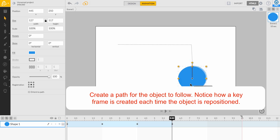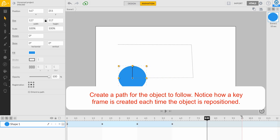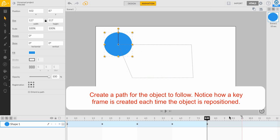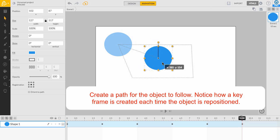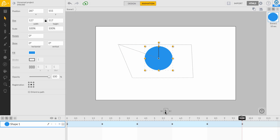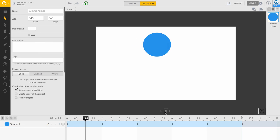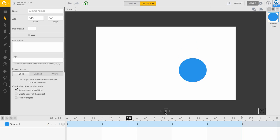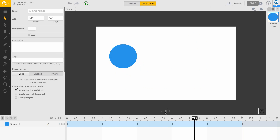Advance the playhead forward on the timeline and then reposition the object on the canvas. Notice how each time the object is repositioned, a keyframe is created under the playhead. Each keyframe is a marker of the shape's position at that time.